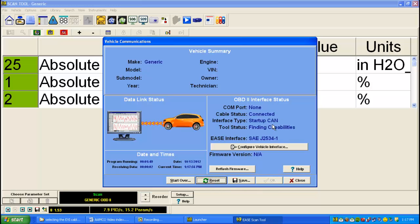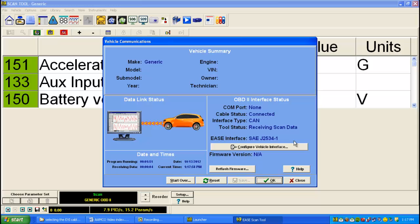And if everything's all set up, you connect to the vehicle. And you're all set to use your Universal Reprogrammer 2 in the scan tool.